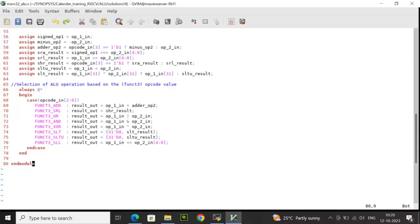If one of the operand is signed and the other one is unsigned, the condition will be true and the result will be the signed bit of operand 1. And if both operands have the same signed bit, suppose operand 1 signed bit, operand 2 signed bit both are 1, that means if both are negative numbers,